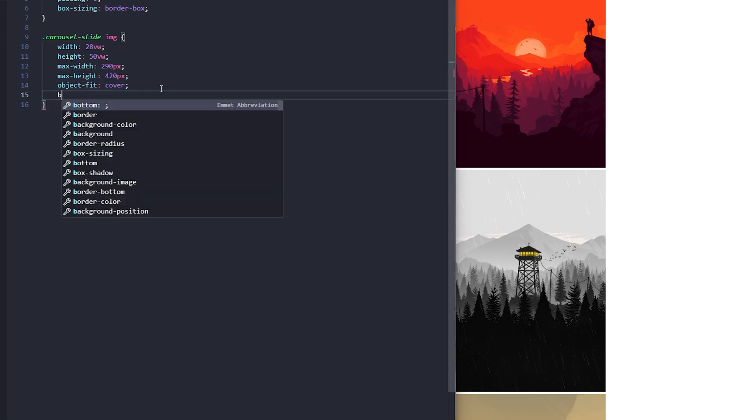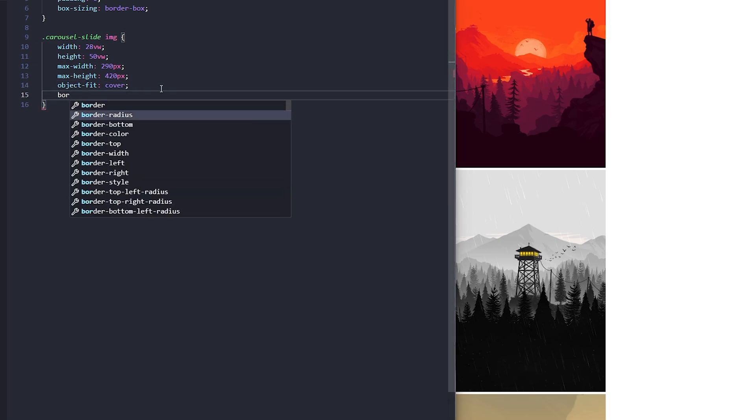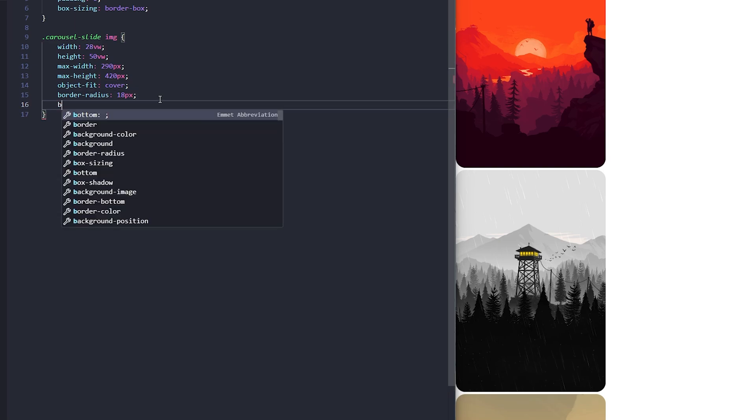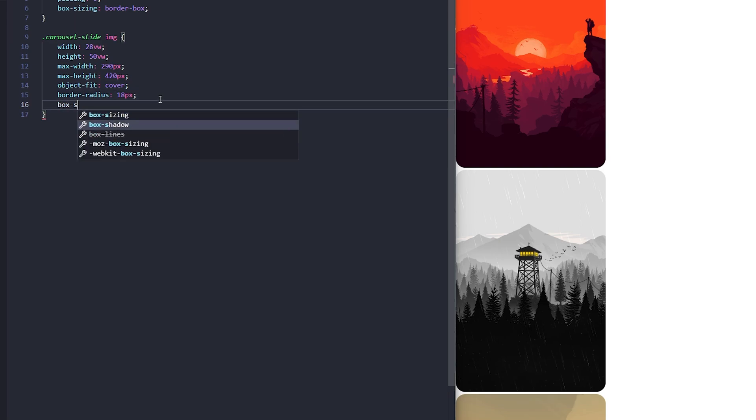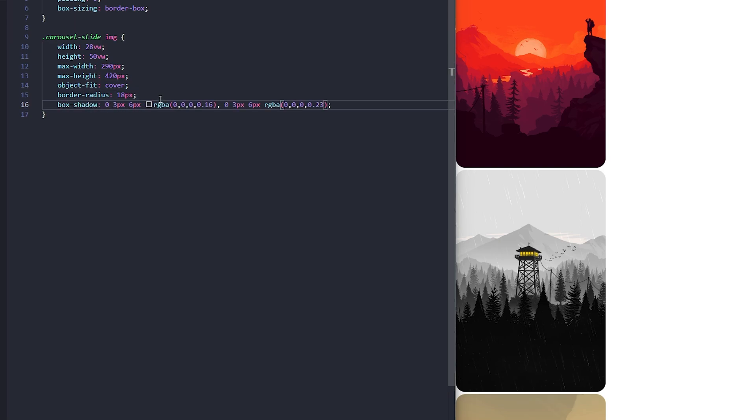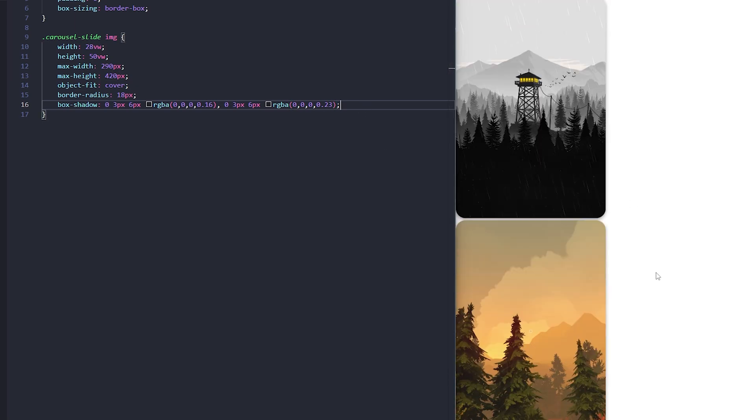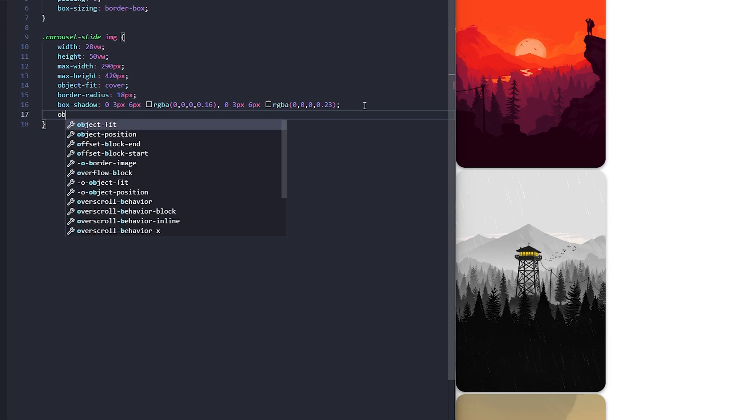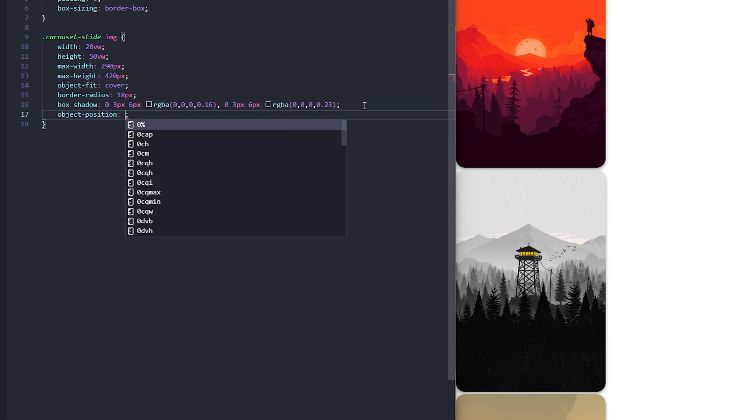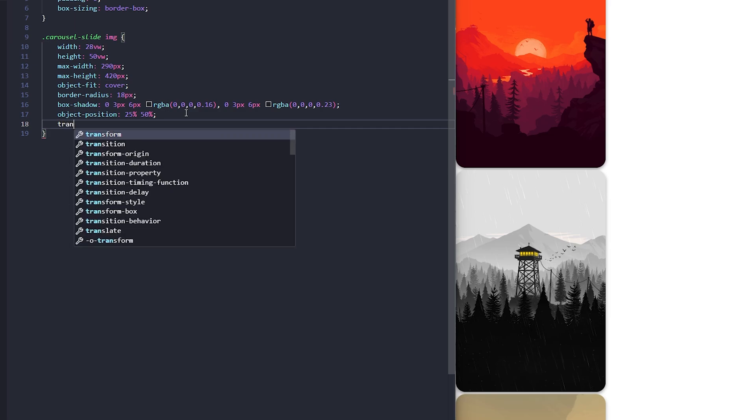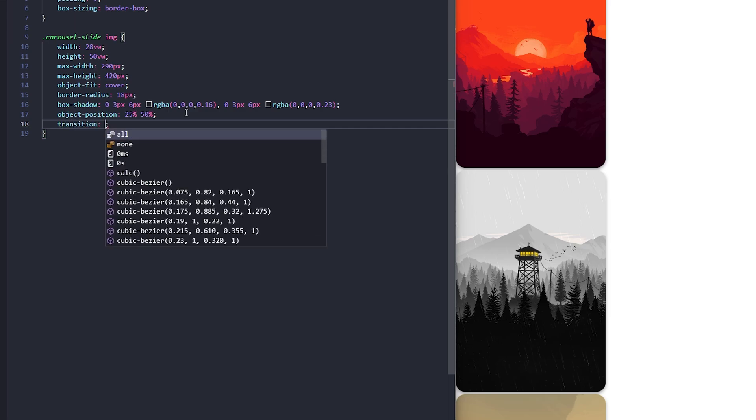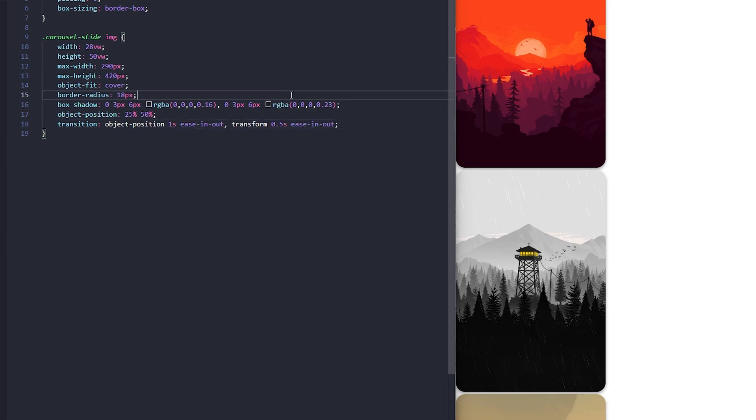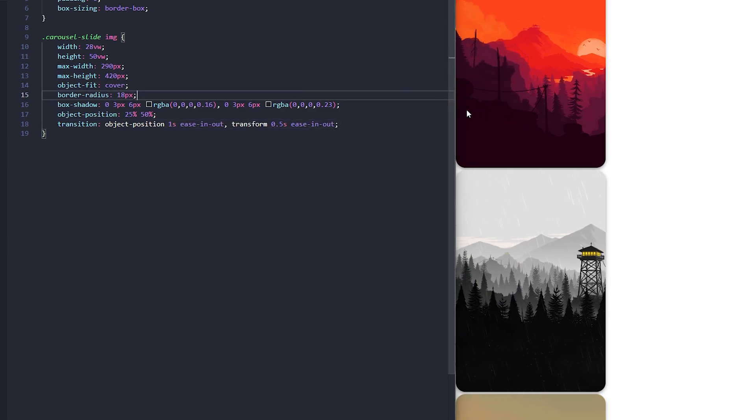To give the images some rounded corners, I'll add a border radius of 18 pixels. Then, I'll also add a subtle box shadow for a bit of depth. Finally, I'll set object position to 25 50 to slightly shift the focus of the image for a more dynamic look and also add a transition to the object position and transform properties. We'll be animating these properties later.